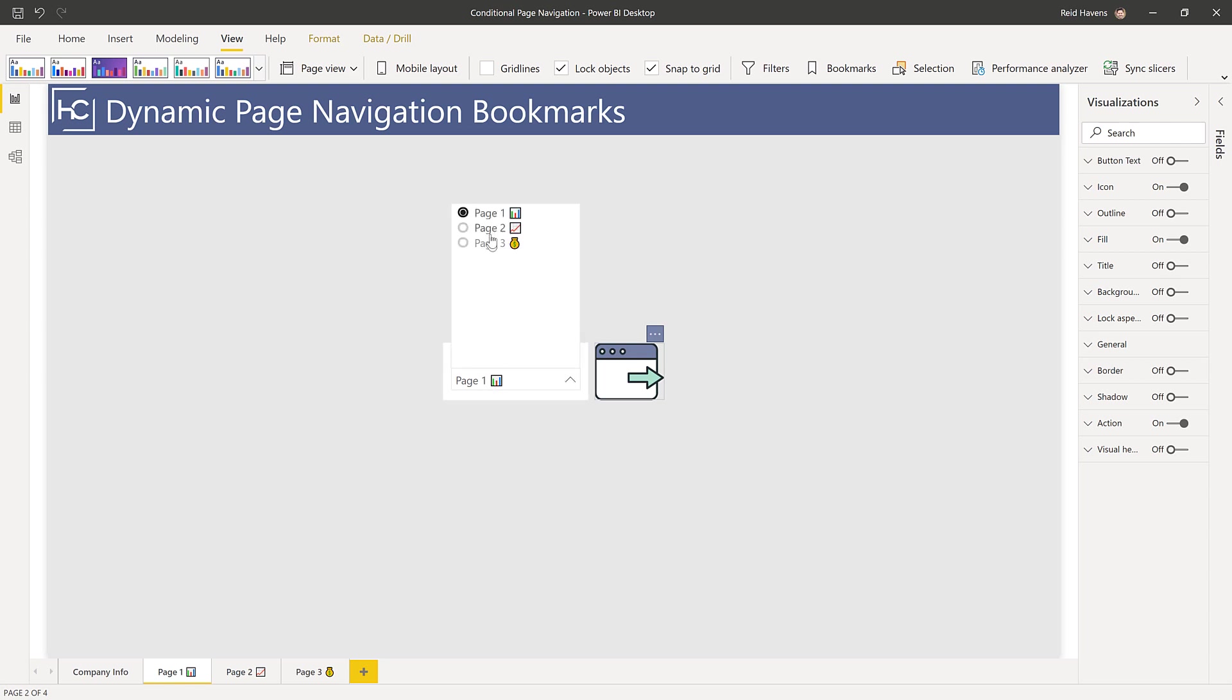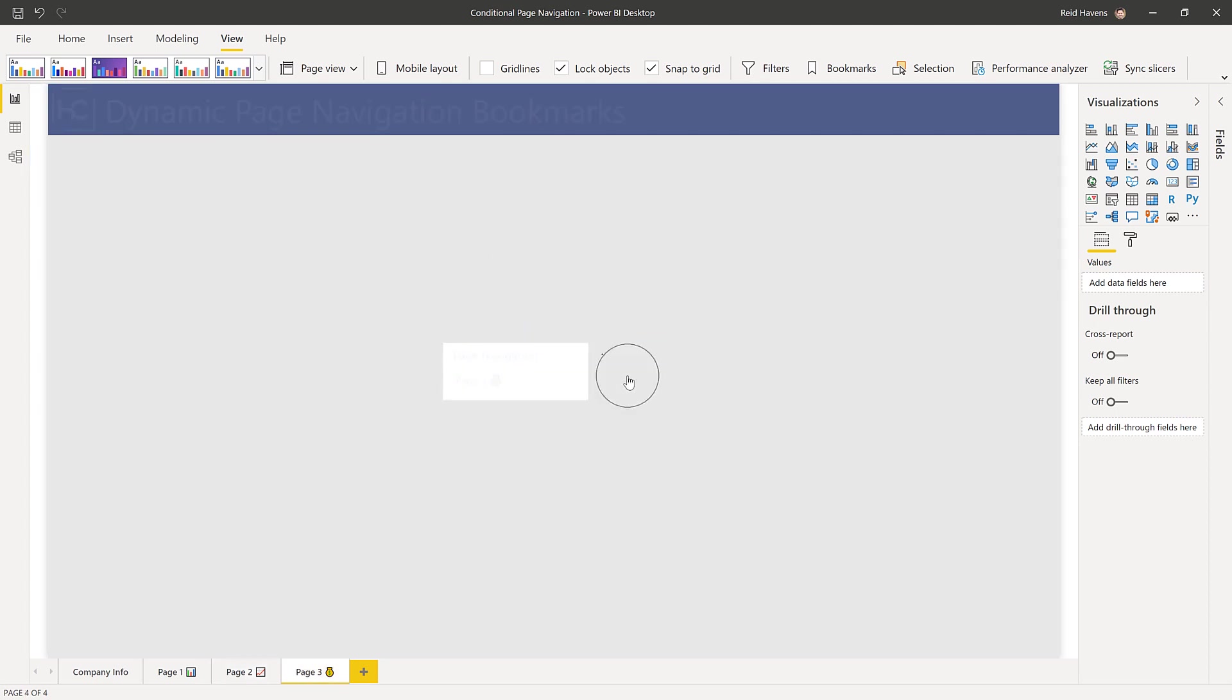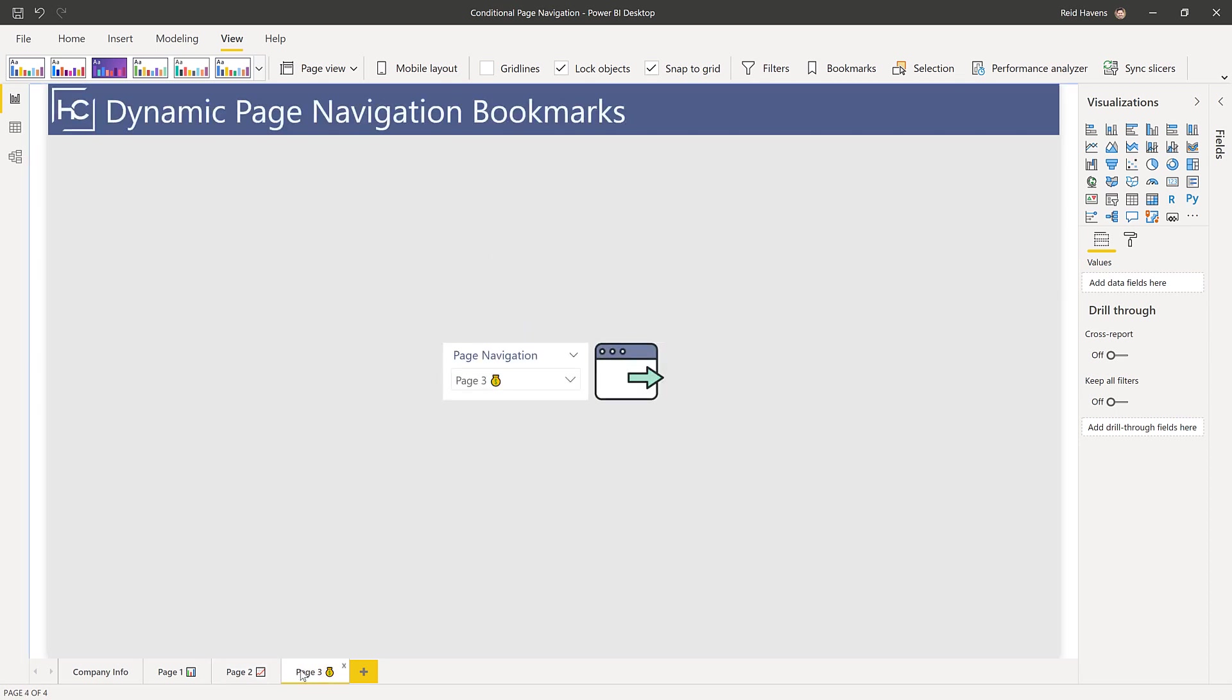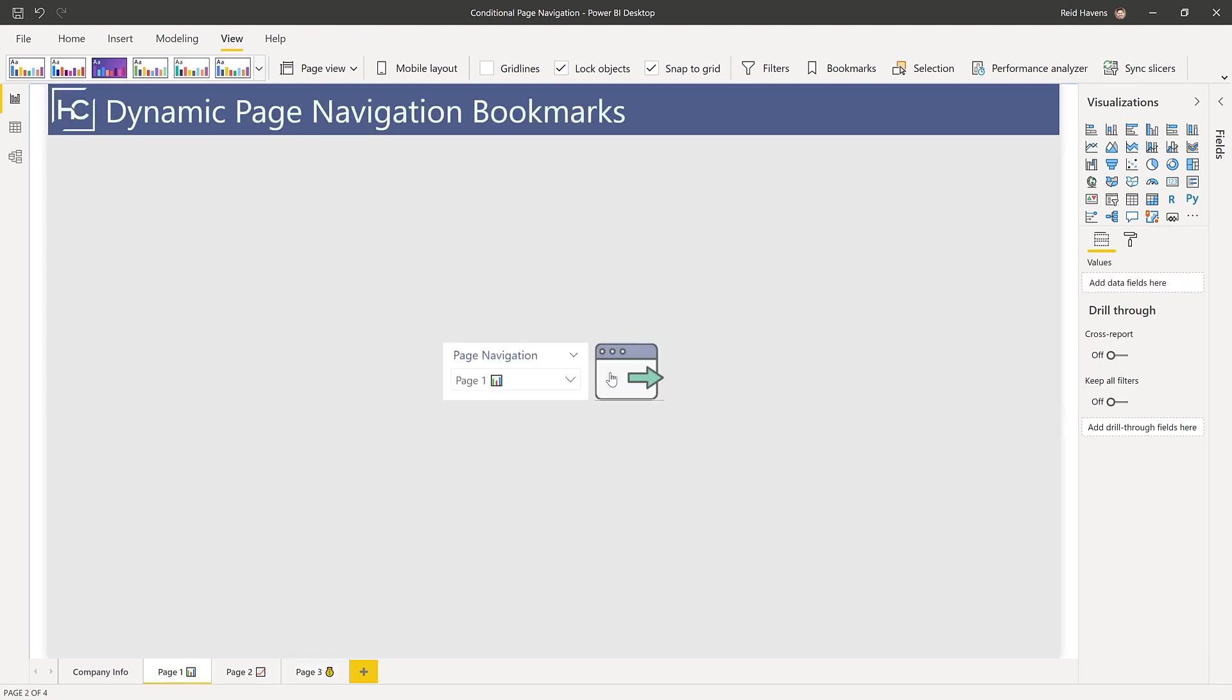To show you, I'm going to select page two and then click here, and you can see that it navigated to page two. If I did that with page three, it navigates to page three. So I can make a selection with the slicer and then use the button to navigate to the corresponding page.